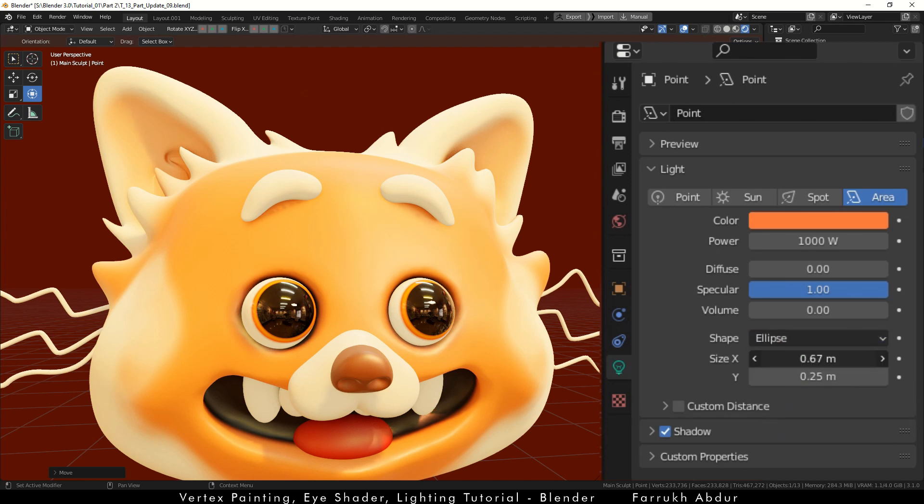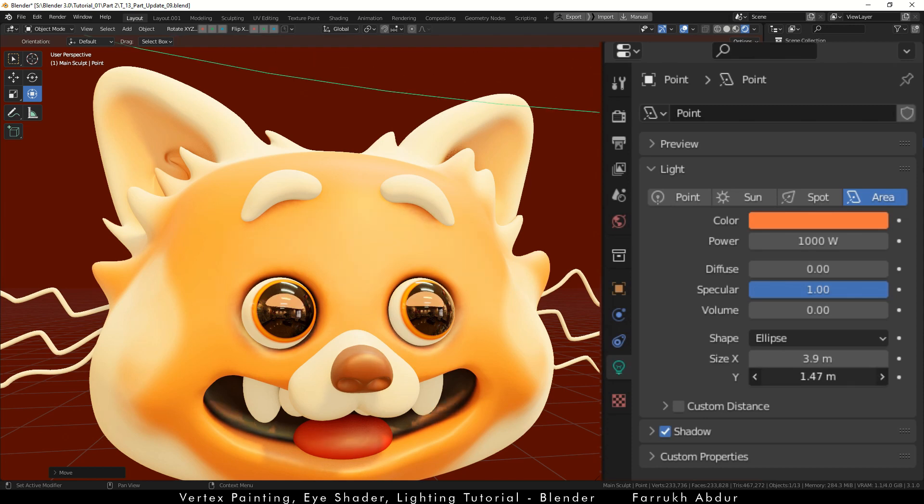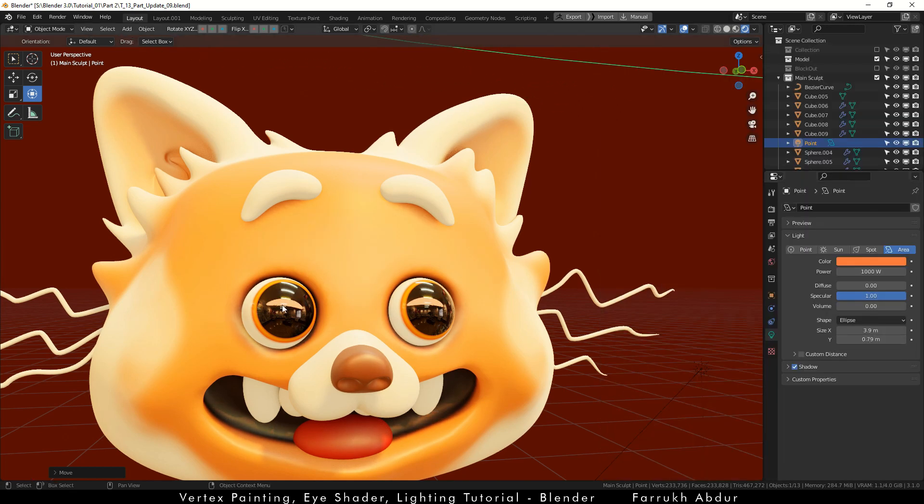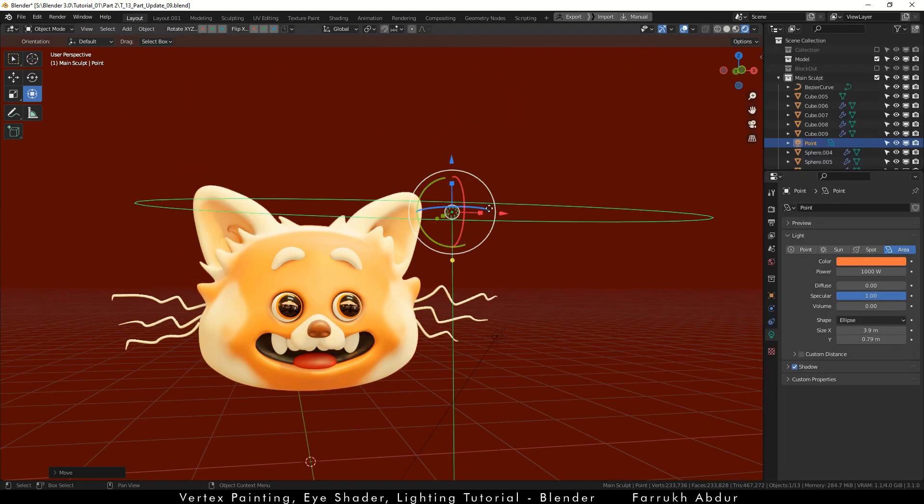In the area type light we can change the shape of the highlight as well. From here you can continue making adjustments to the colors, eyes and lighting. And this completes the tutorial.